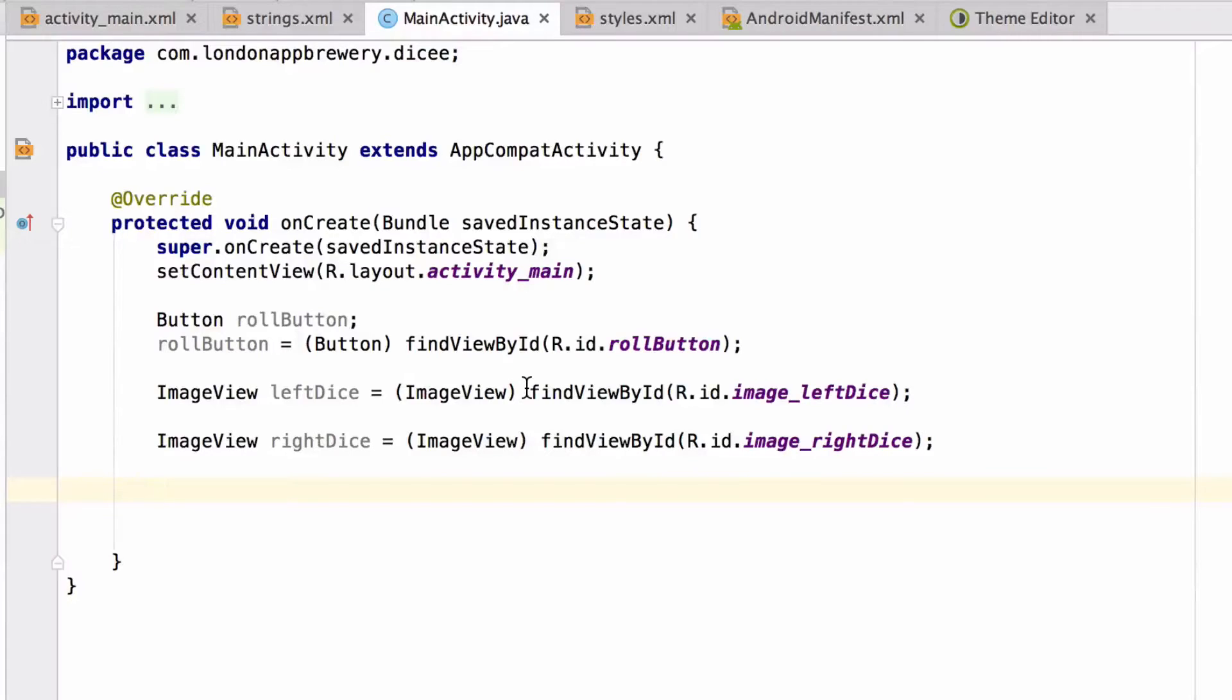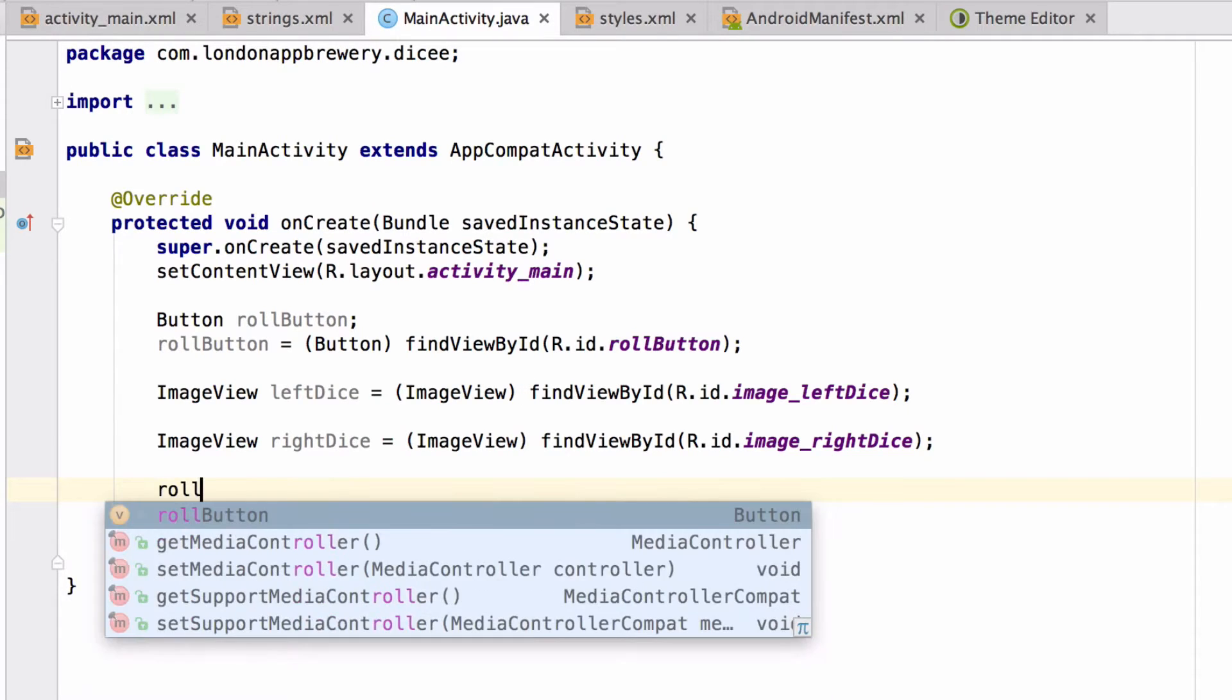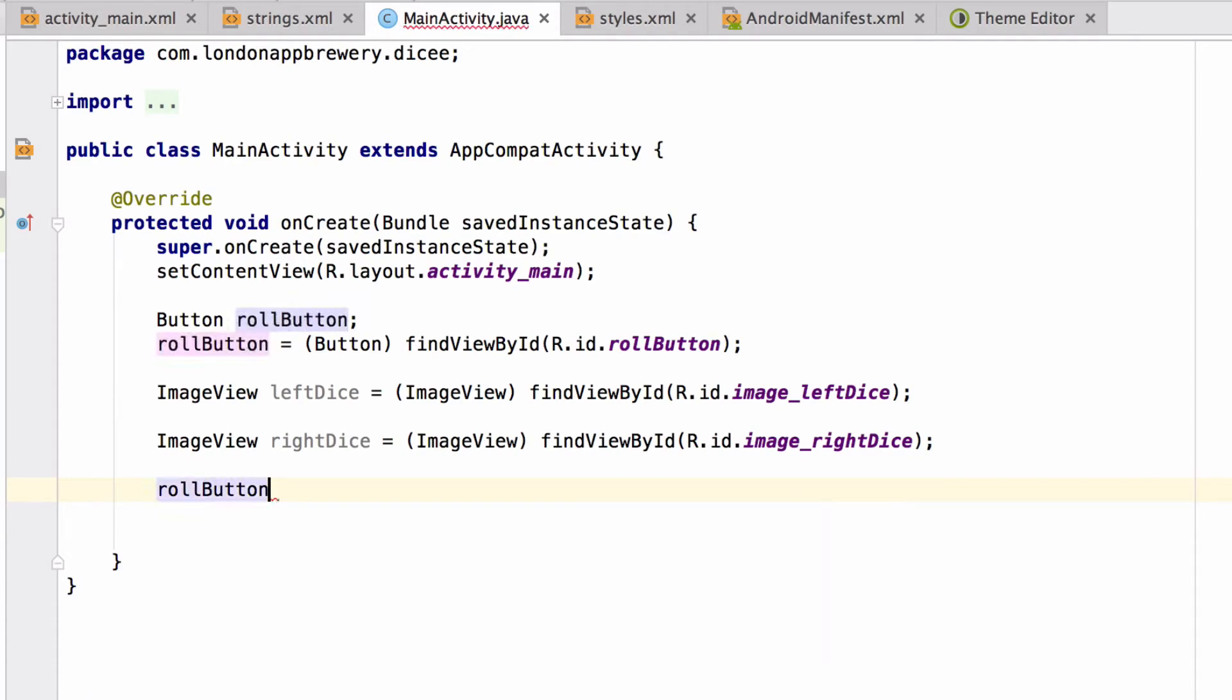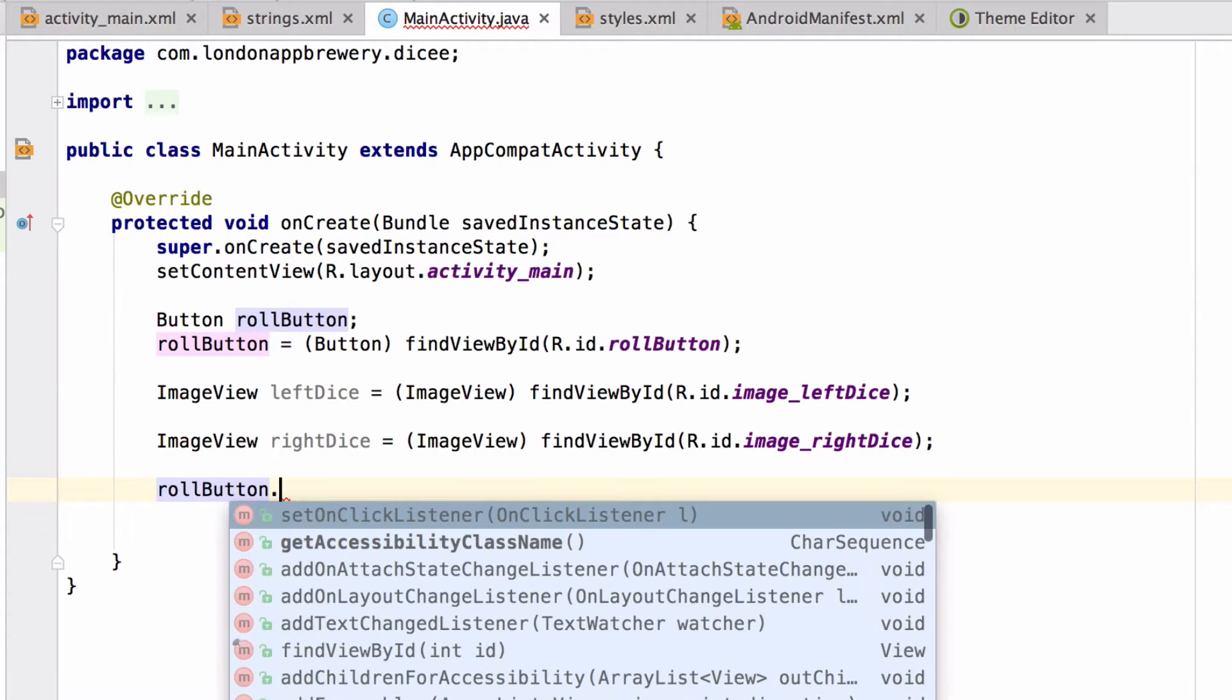To detect taps on screen we need something called a listener. Since we want to detect taps on the button, we need to set that listener on the button. The way we're going to do it is this: we're going to use our roll button, put a dot after it, and Android Studio will already suggest to set an onclick listener on the button.